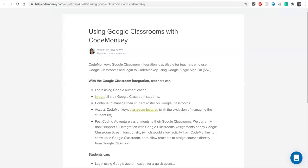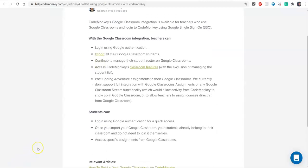Hi, thanks for joining. This is a short demo on how to use Google Classrooms with CodeMonkey. This integration is available for teachers who use Google Classrooms and need to log into CodeMonkey using their Google account via the Google single sign-on option. After logging in as a teacher using Google, you're able to import your Google Classrooms onto CodeMonkey along with the students in them. You will continue to manage your student roster on Google Classrooms and will have access to all the classroom features.